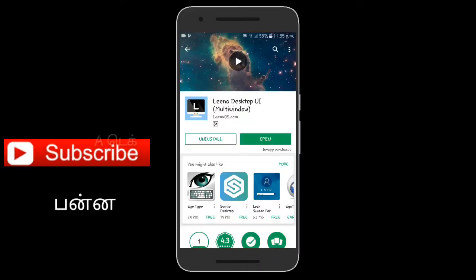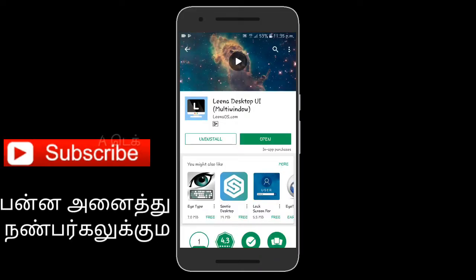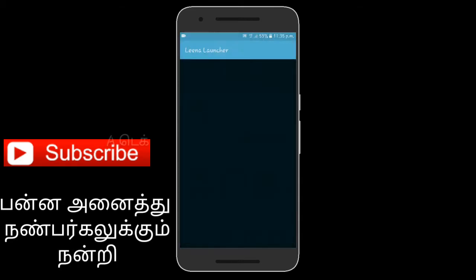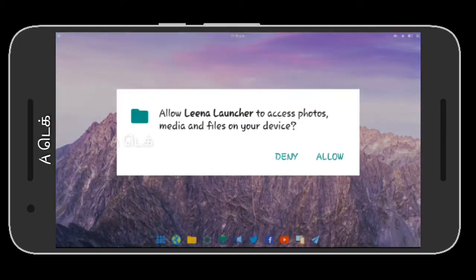This is the Linux multi-window app. Click the link in the description. You can open and use the link.